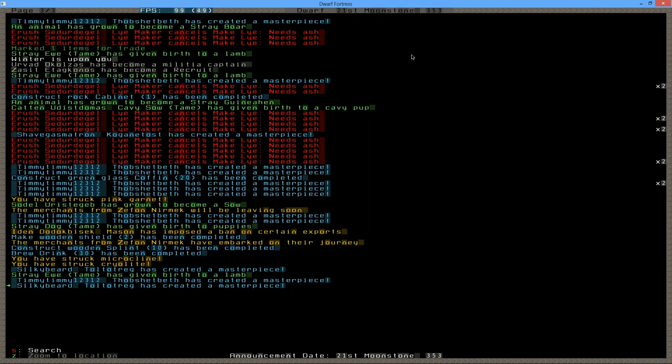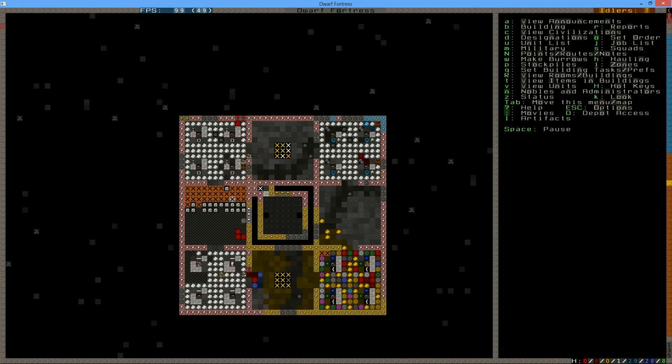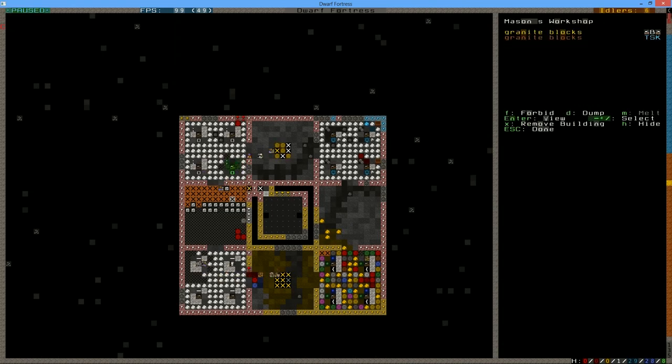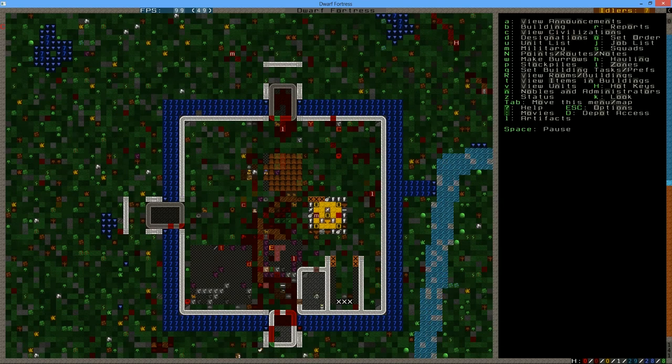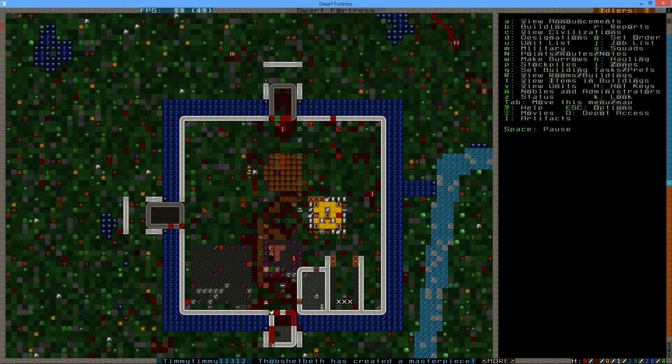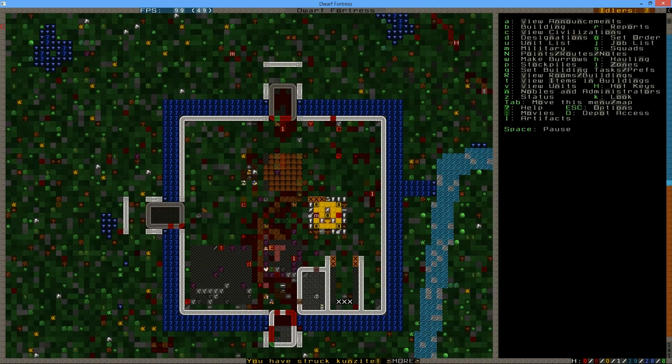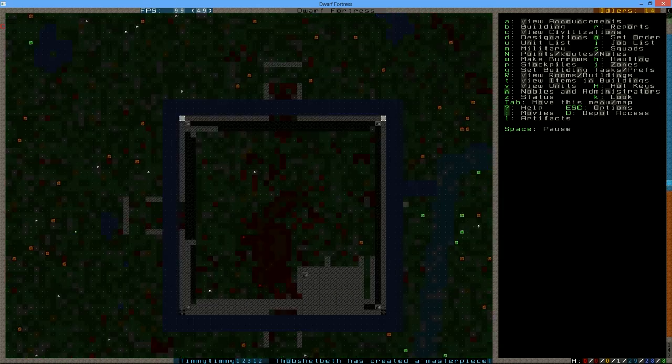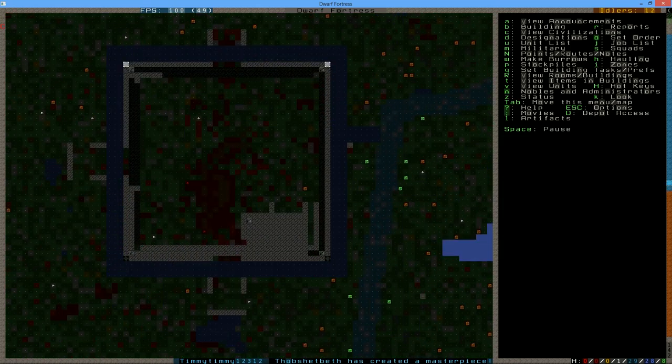Silkybeard has made a masterpiece. That's nice. So basically what we're going to do is make a trade area.